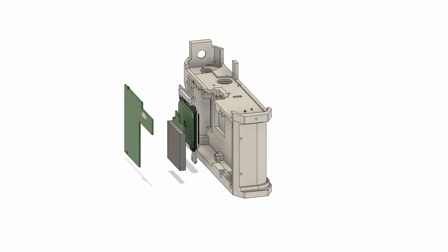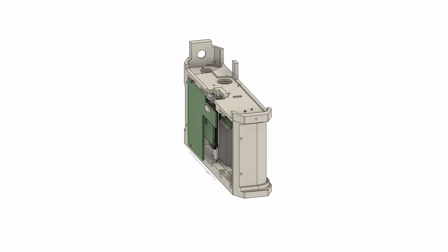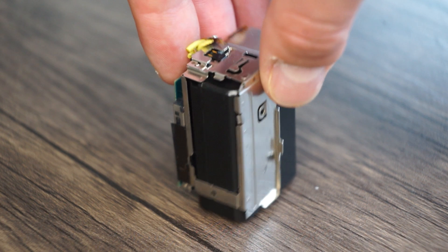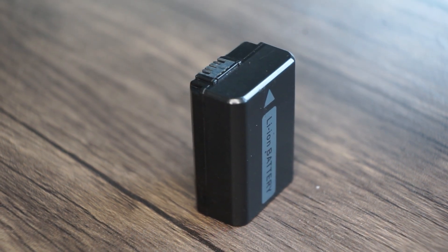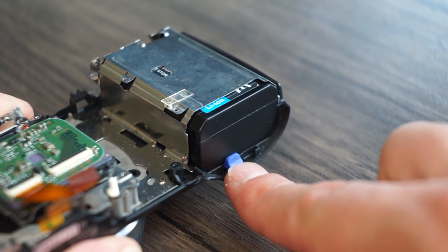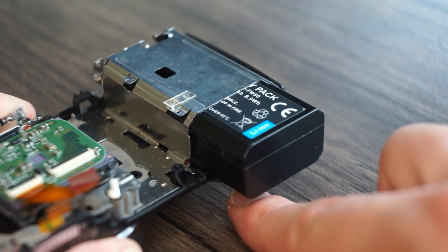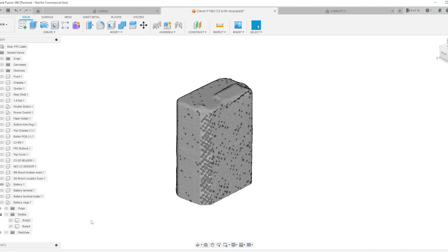But before I can do that I still had a few more things left to do. In this camera the battery cage is a part of the chassis so it's not removable. So I had to build my own battery cage. I started with a scan of the battery and worked around it.